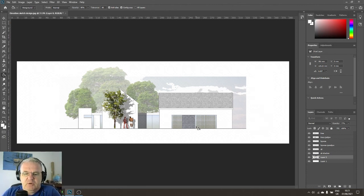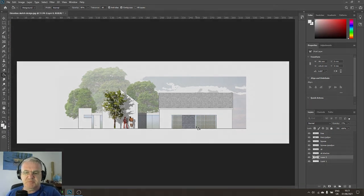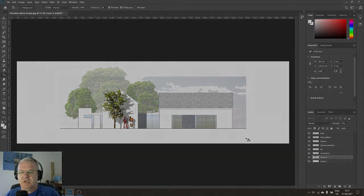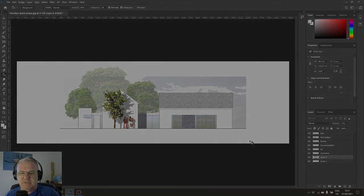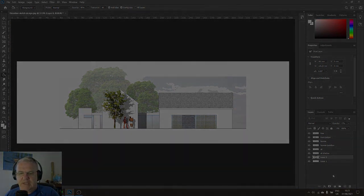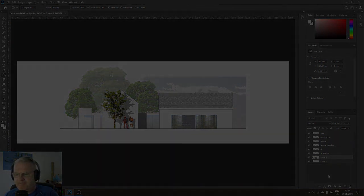And away you go — that's how to bring trees and people into Photoshop. That's the fastest way I know how to do it.